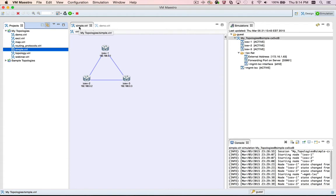You can see here that I have a topology, simple.viral, with three nodes. I already have a simulation running for this topology, and it's shown here in the simulations view.